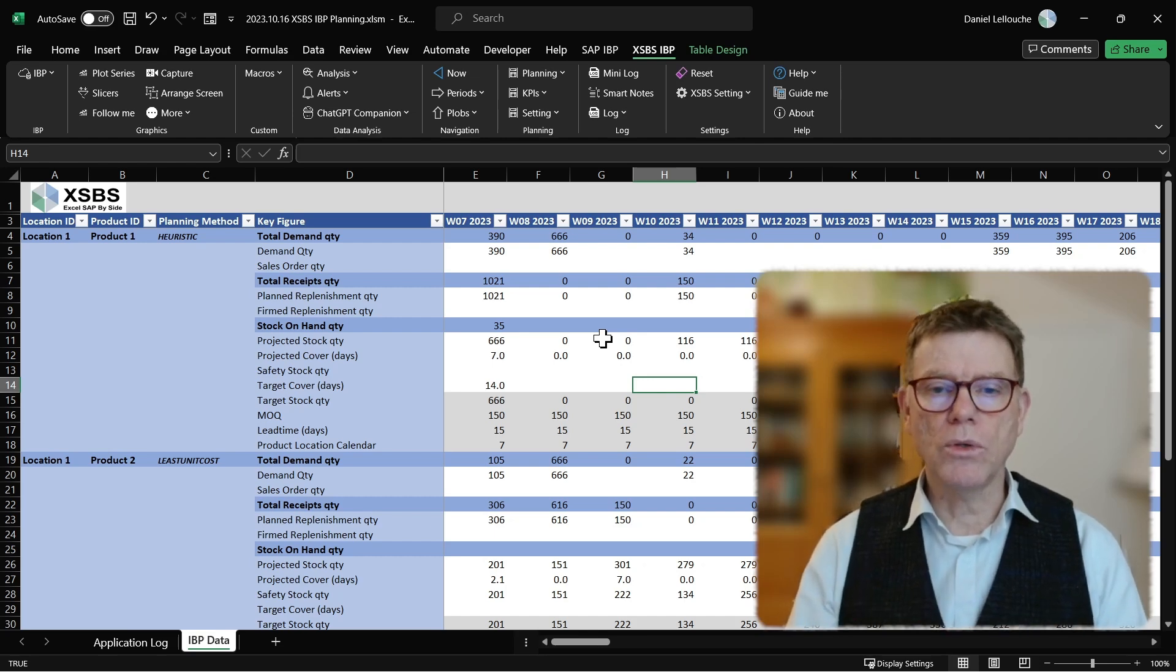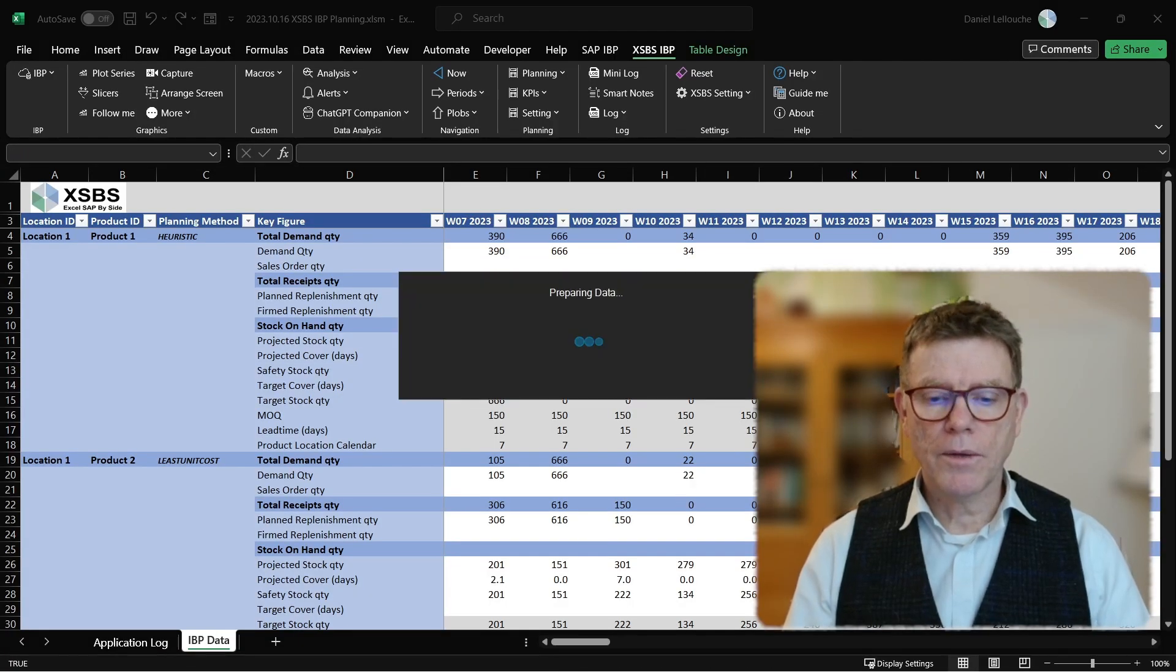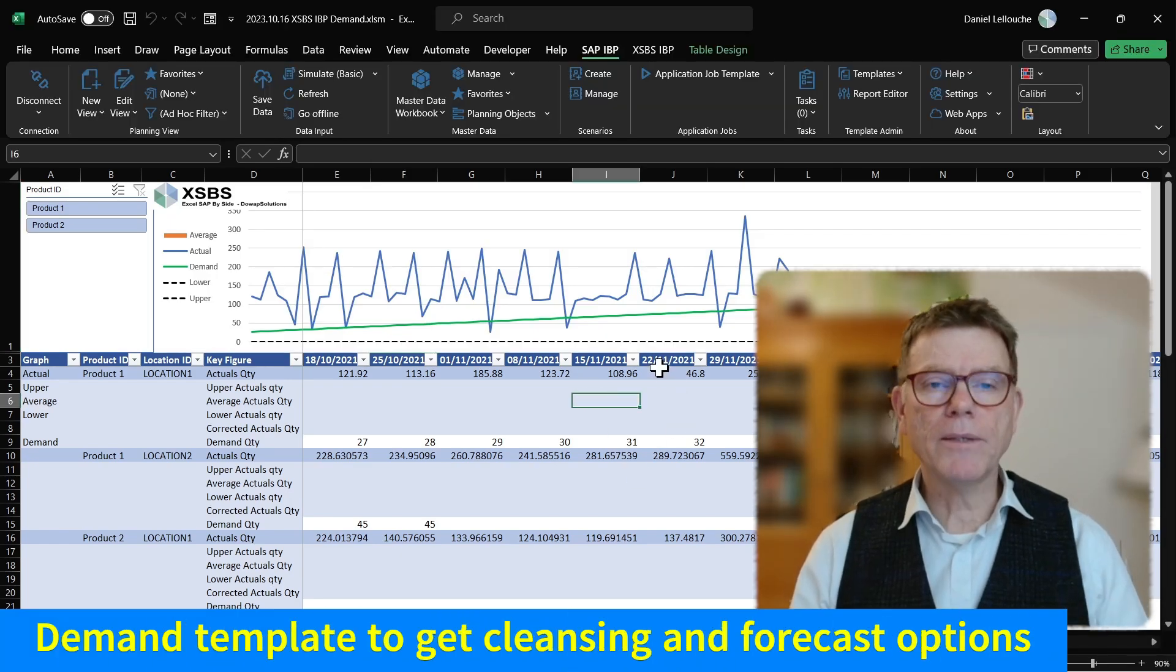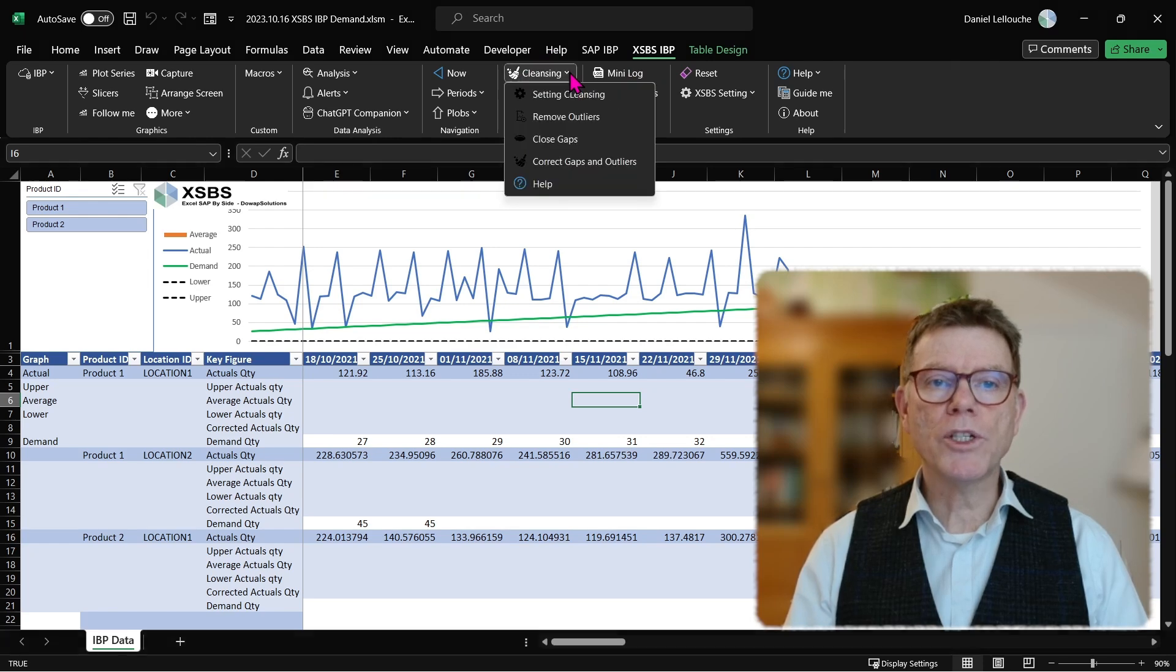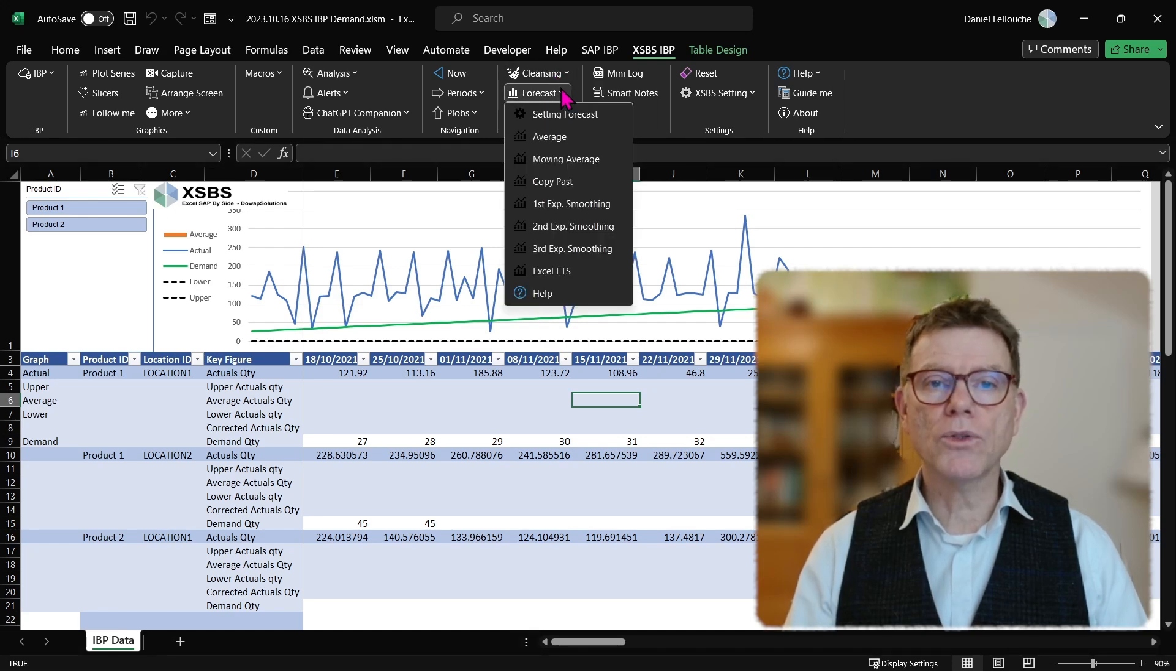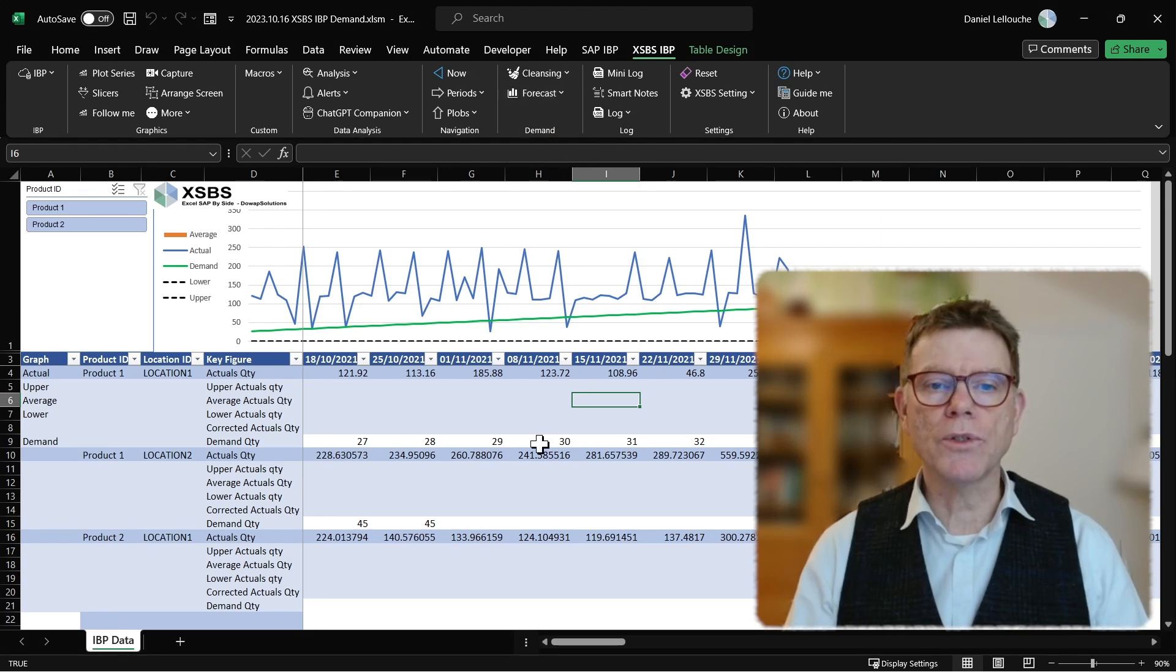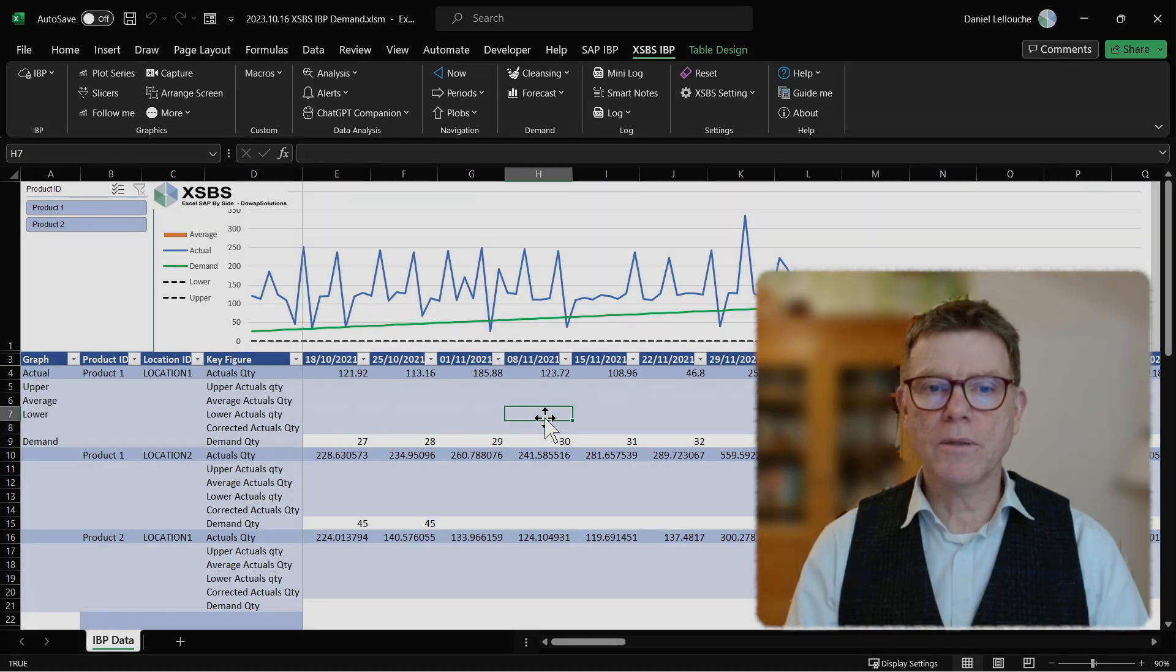Let me also show you the demand planning extension. Here it is. So in this one demand planning template, which we can propose you, you have in the XSBS now an additional demand group, which controls possibly the corrections, the outlier and missing value correction locally, or can also trigger local forecast XSBS algorithms, not IBP algorithms, local ones, to complement the IBP proposition, for instance. So that was to mention the additional capabilities you can have with XSBS.